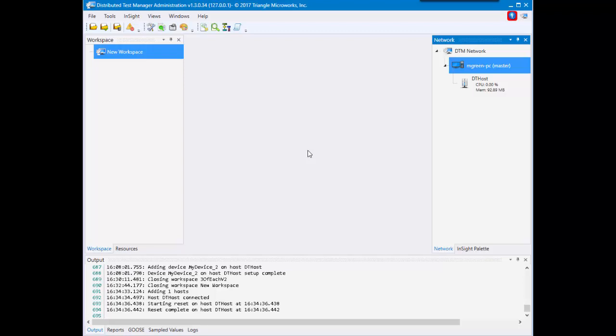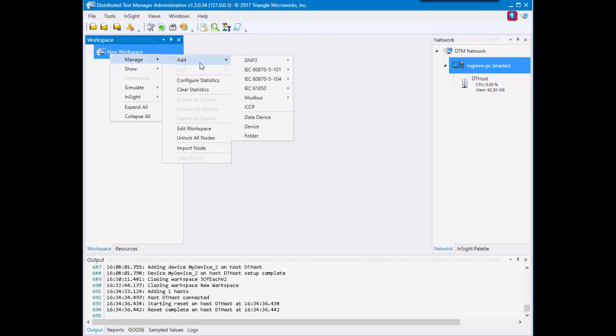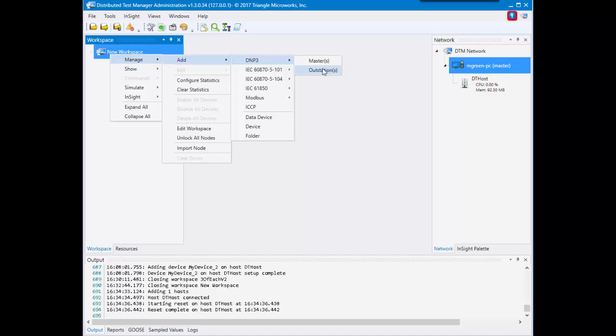To add a single device you'll go to the workspace, right-click Manage, Add, the protocol of your choice. I'm going to choose DNP3 and then the master or outstation option. I'm going to choose outstation.